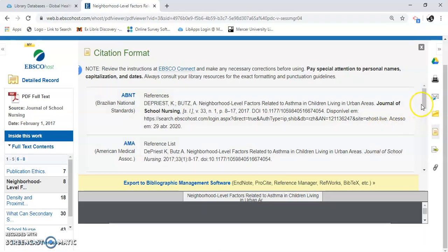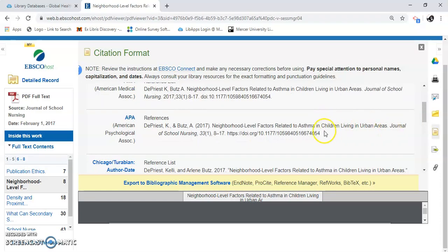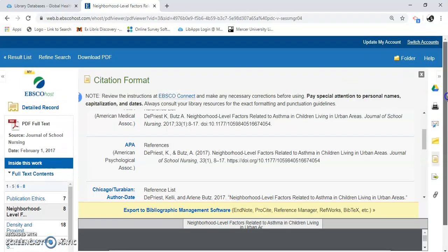Here's the citation format. You can see all the different citation formats that they offer. Here's APA — this is one that most sciences use. Not all of these are correct, so all the information is here but you're going to have to edit it. You can still copy and paste it into your paper knowing that you need to check the format. So that's how you use CINAHL Plus — and again it's an EBSCO database — to find global health resources.